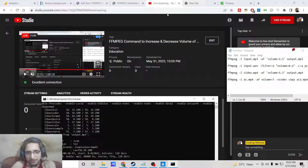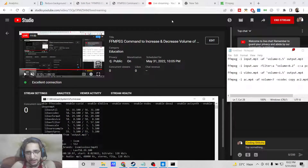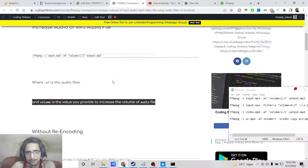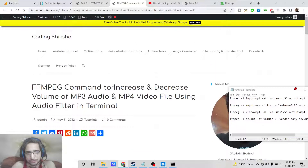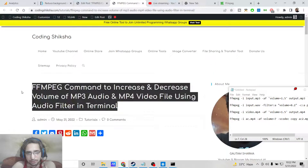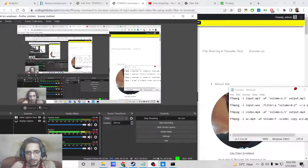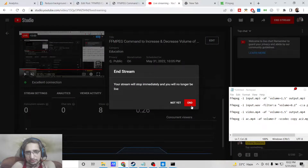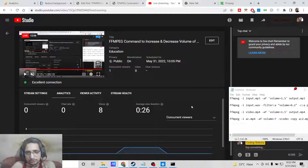Please hit the like button and subscribe to the channel as well. I have given all these commands in the video description — this is the blog post. I will see you in the next video.